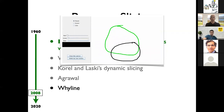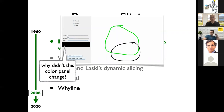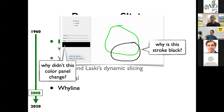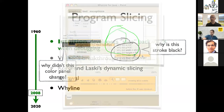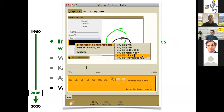The natural questions to ask are: why didn't this color panel change to the right color, and why is this stroke black instead of blue? That's exactly what Whyline does — it supports the developer in this kind of question-driven investigation. What it will do is analyze the program. Since it's a graphical program, imagine you click on a point on the screen, look at its properties, and generate a set of questions the developer might want to ask — about coordinates, width, height, and color.